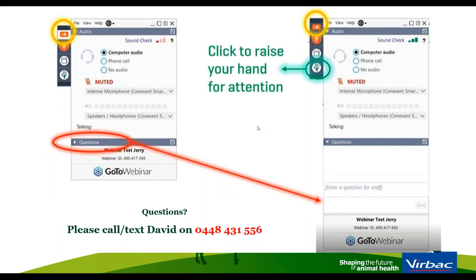Here on this slide you can see an image of the webinar control panel. If you can't see the full control panel, you can click on the orange rectangle with an arrow pointing to the right to expand to the full view. If you have questions or would like to chat during the session, click on the questions tab circled in red and type your question. You can also text me throughout the presentation.